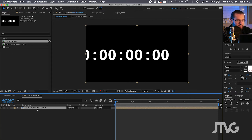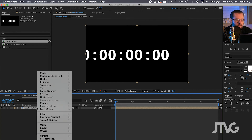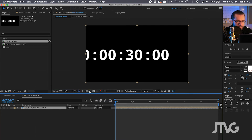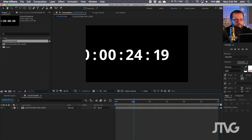So you want to be in the actual countdown composition. The trick to this is to time reverse the precomp layer. So you can left click, go to Time, Time Reverse Layer, and you can see it starts at 30 seconds and then it counts down.